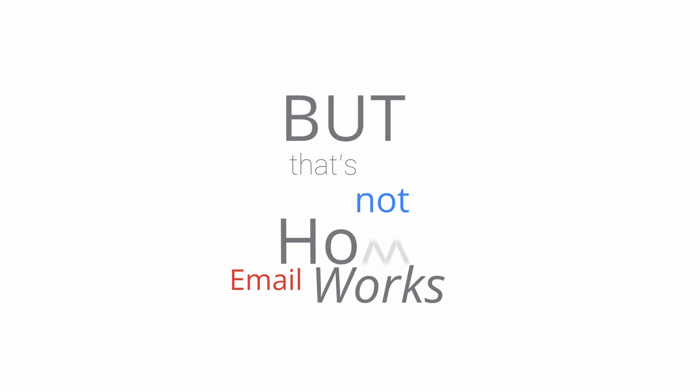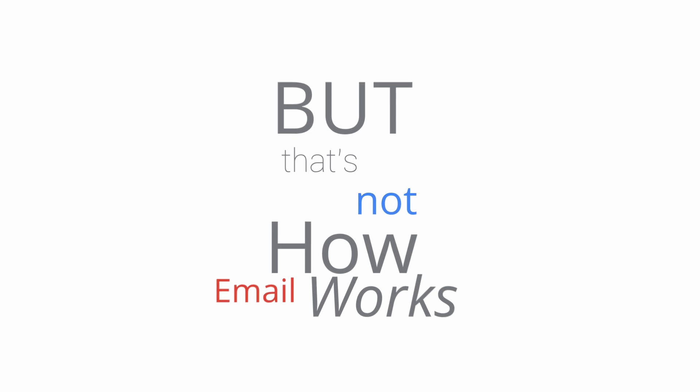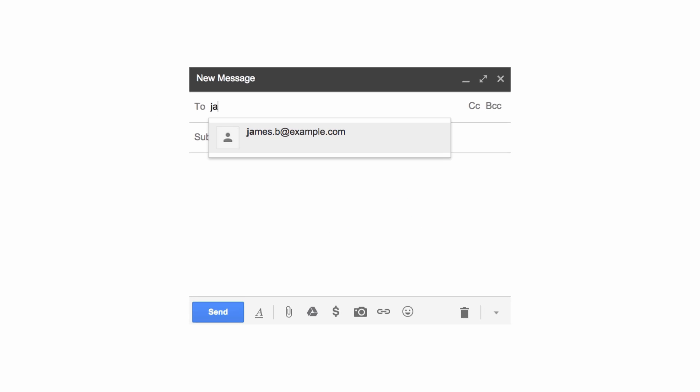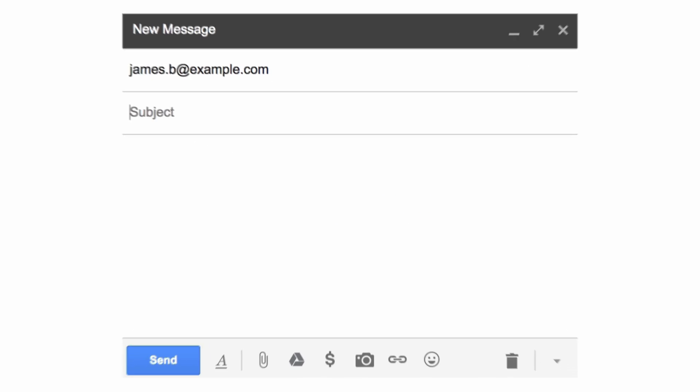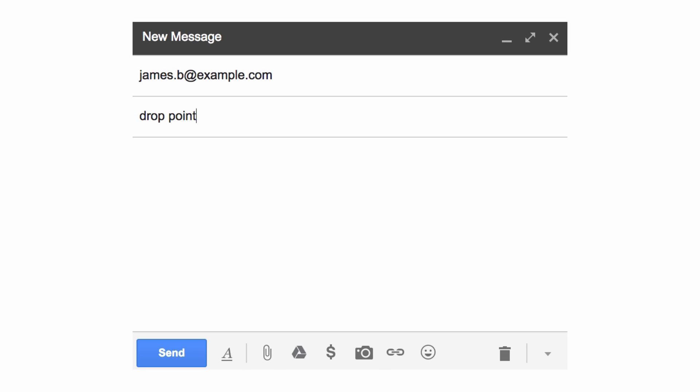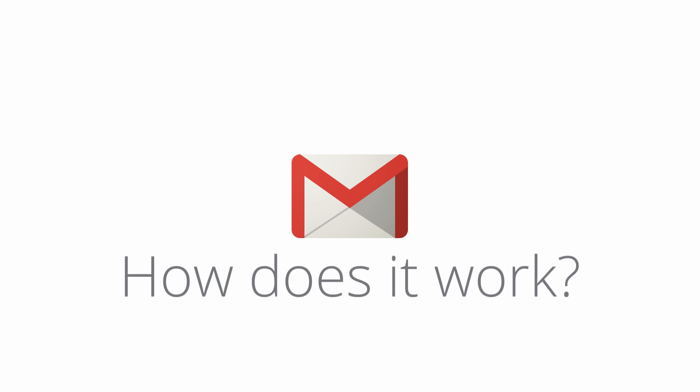But email is not like that. When you send a message, you can just type in any email address and click send without having to add any weird-looking mail servers. So, how does Gmail or any other email service just automagically know which mail server to deliver your mail to?